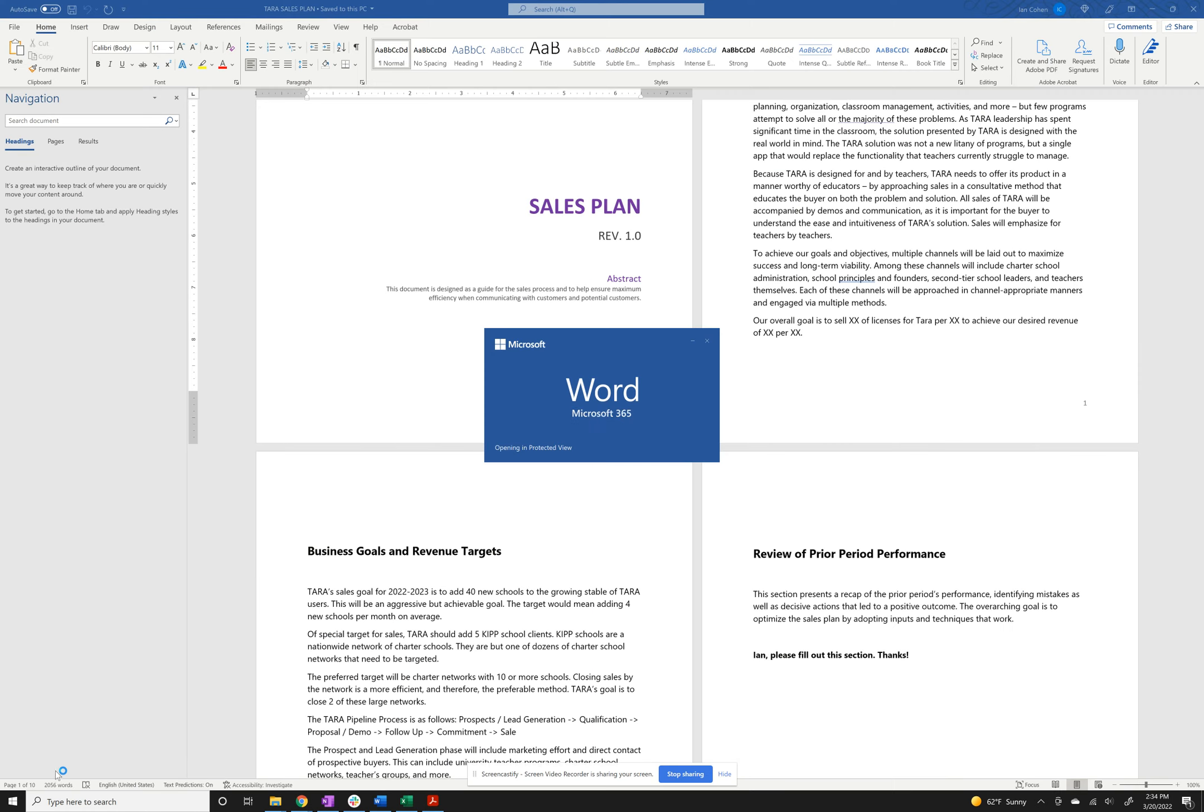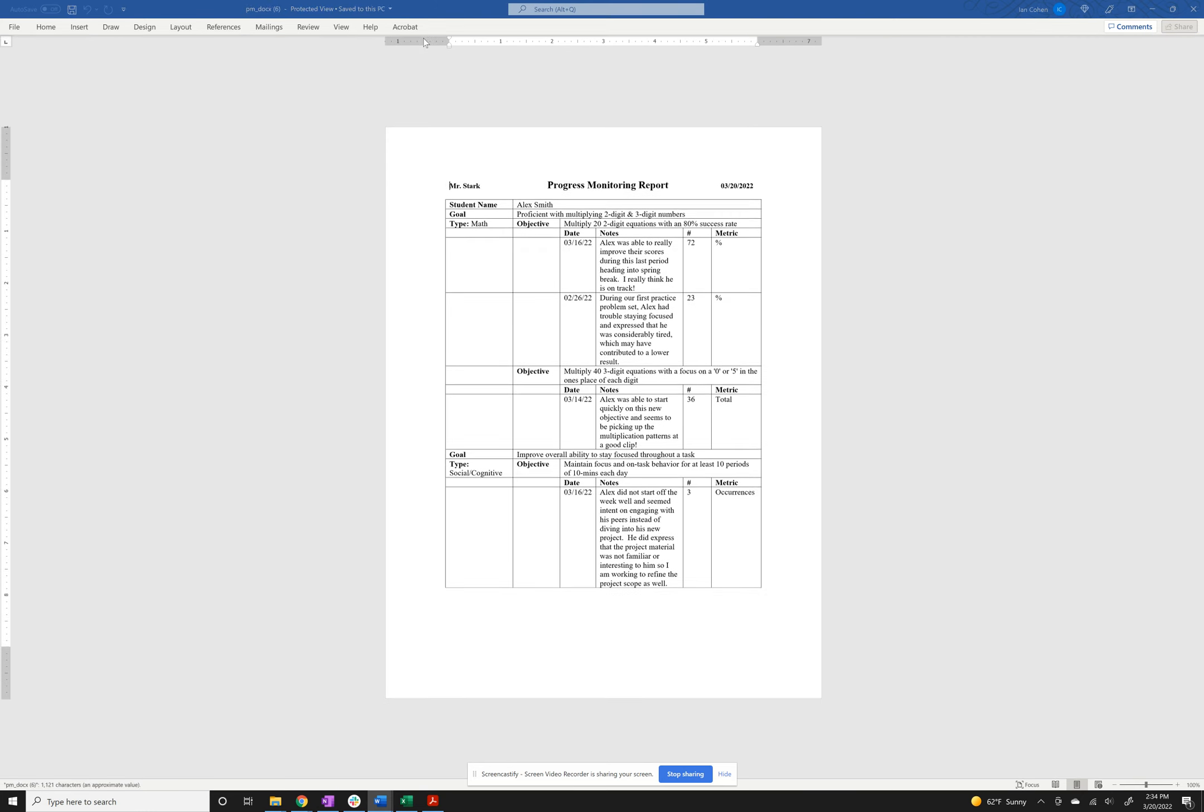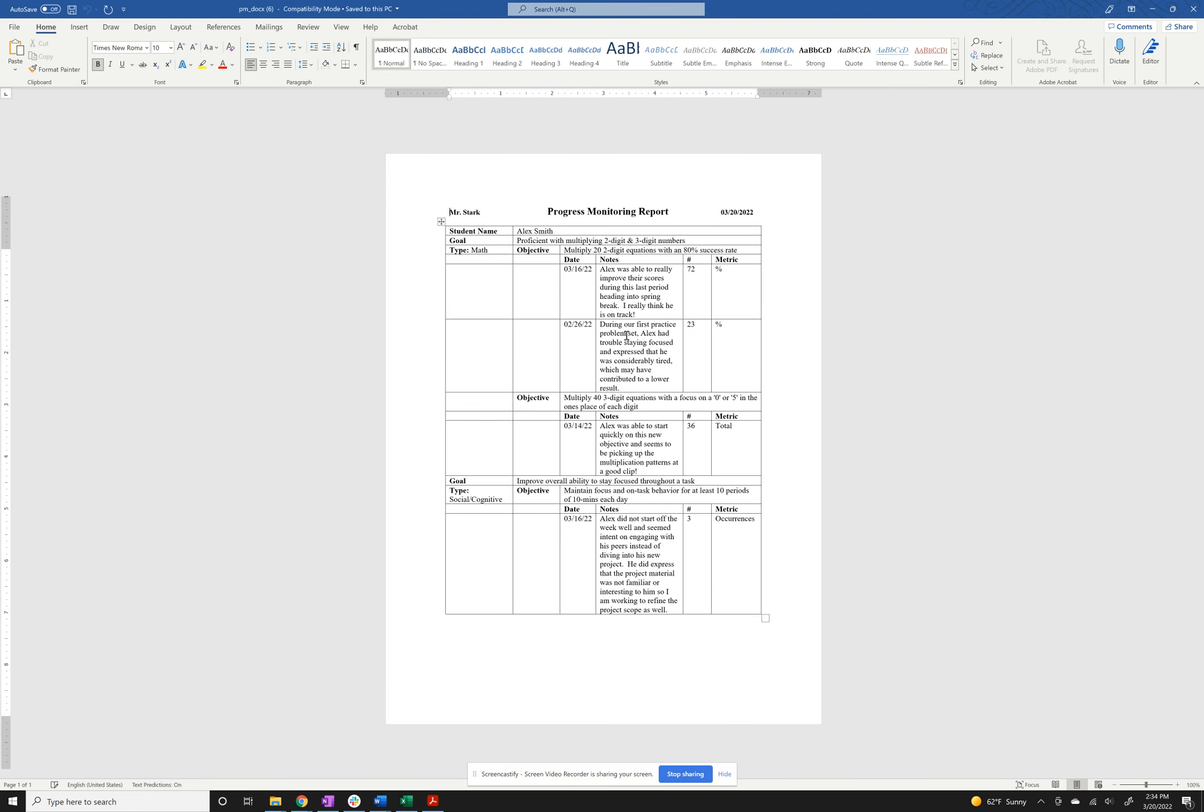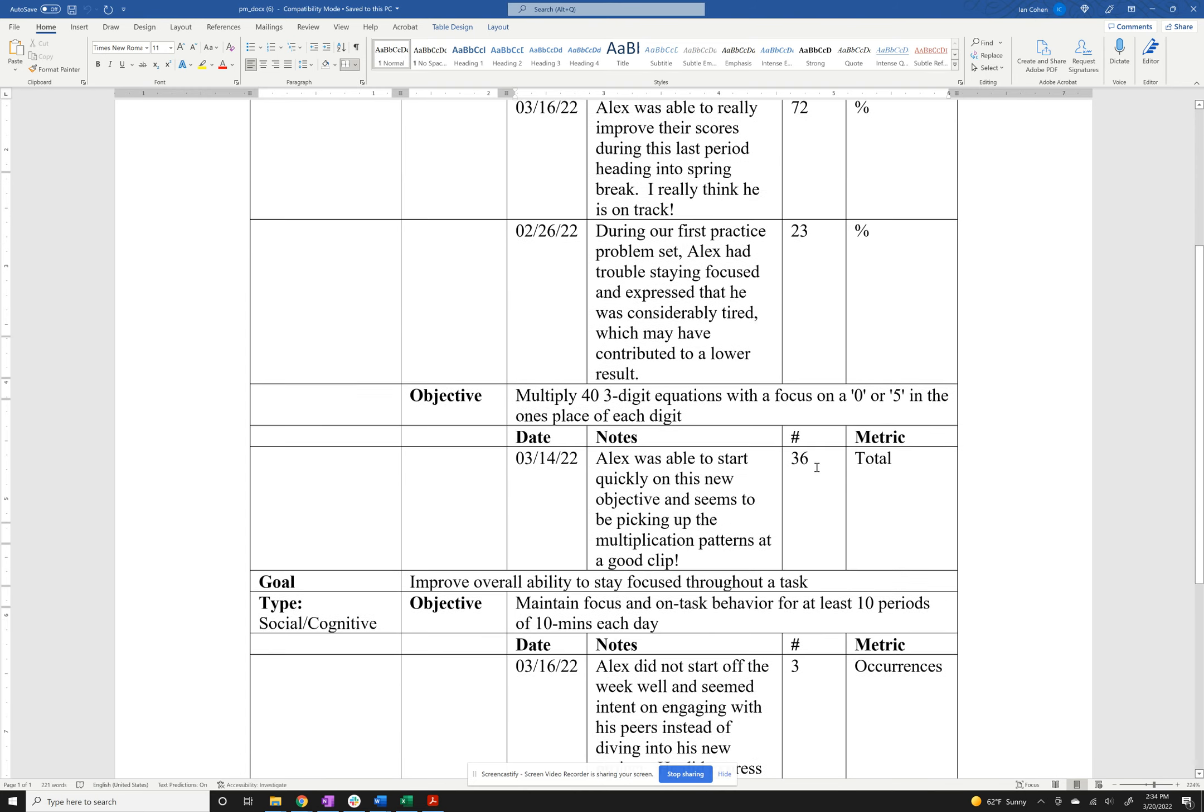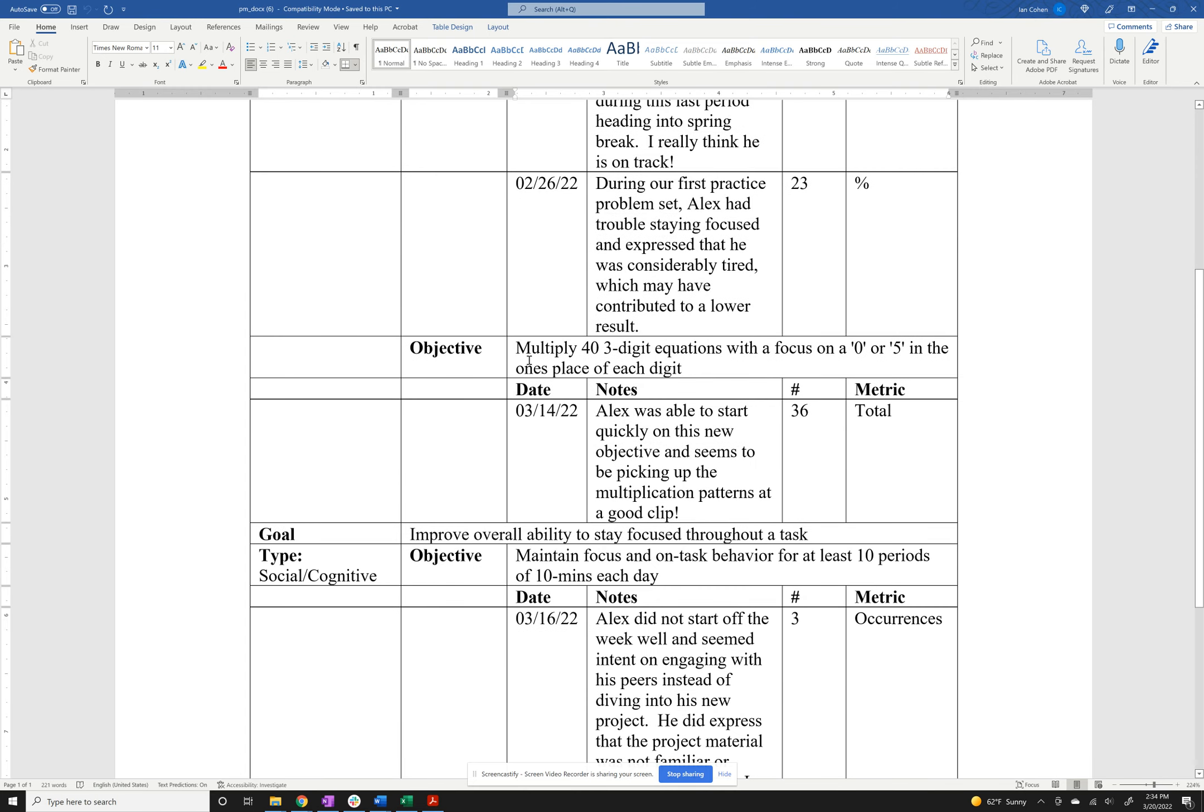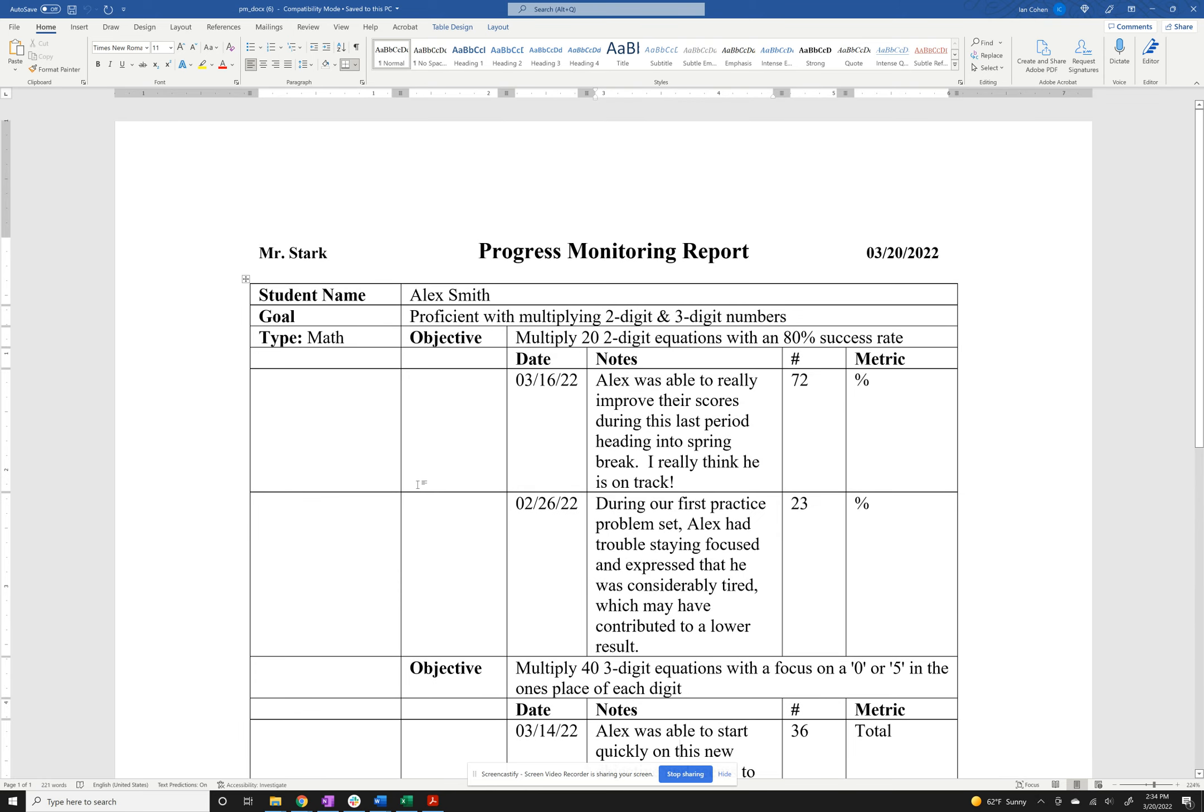The cool thing here is that it automatically organizes it for you into nice charts. So we can see Alex Smith, zoom in here a little bit. We've got the goal, we've got the type, the objective, and then each of those notes that I logged in here. And another objective, again another update, and then it separates it by goal and objectives.